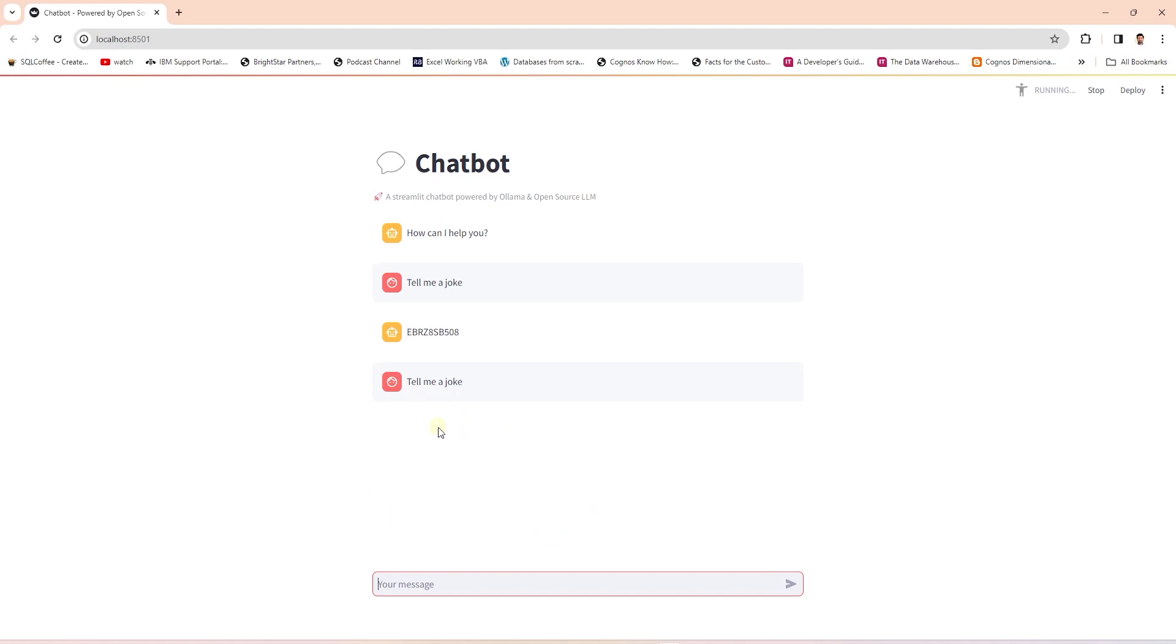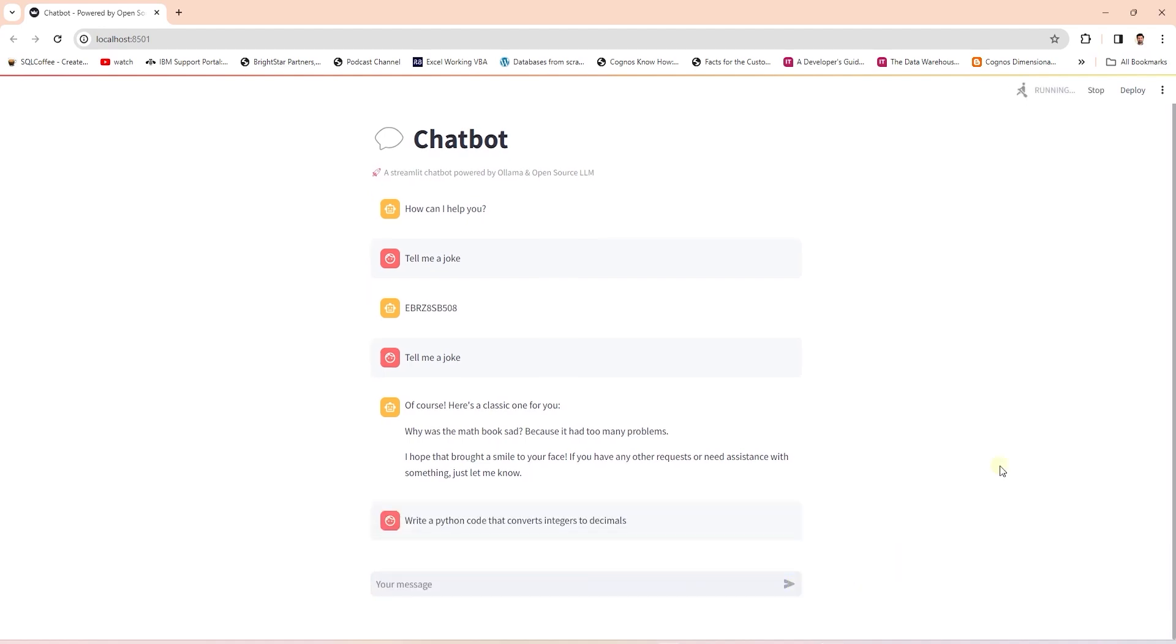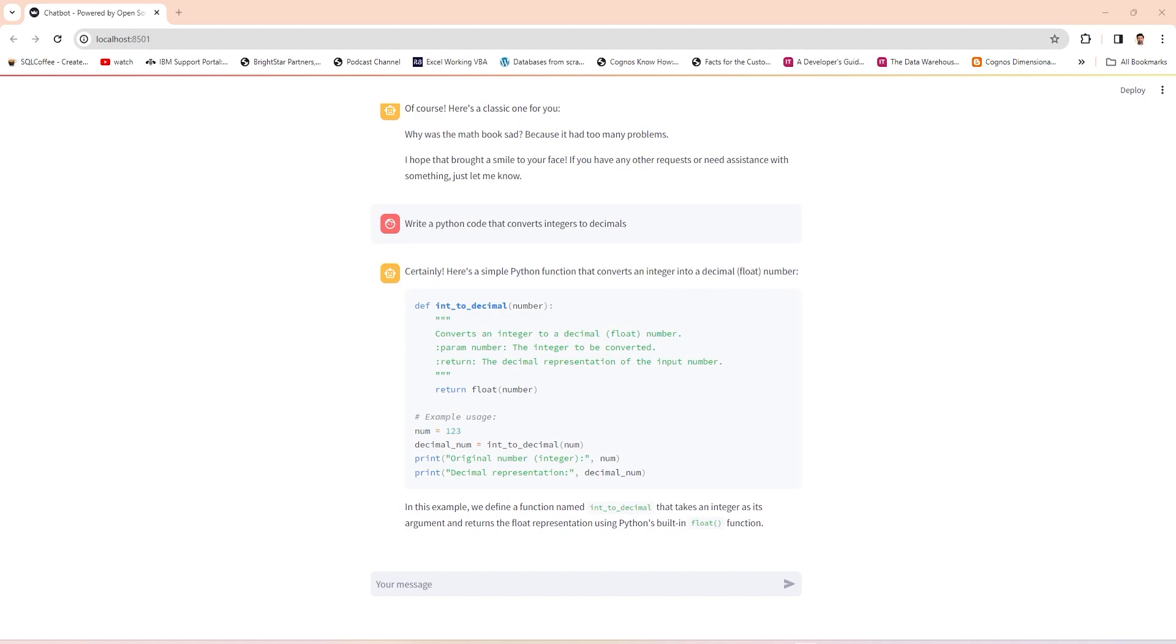The app keeps the history of the chat as we enter another prompt. Let's enter our second prompt: write a Python code that converts integers to decimals. It is doing its work behind the scene and we have a response and it printed out the Python code. We can take the code and try it out.